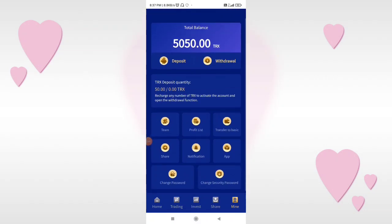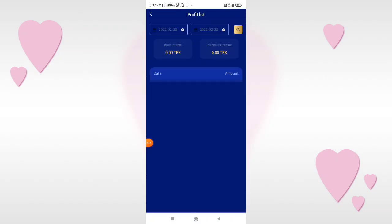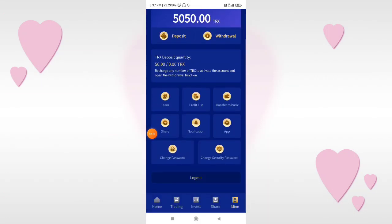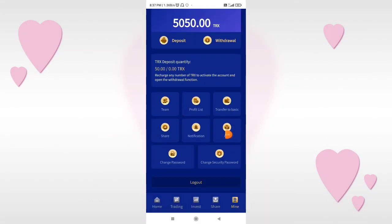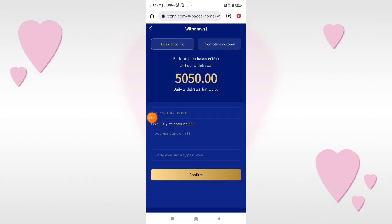I will find my deposit account. If you can find the profit list, then you can check your profit. You can find the team options and app options. If you want to download, or change the password and security password, you can do that. Let's click the video and click the daily withdrawal limit.